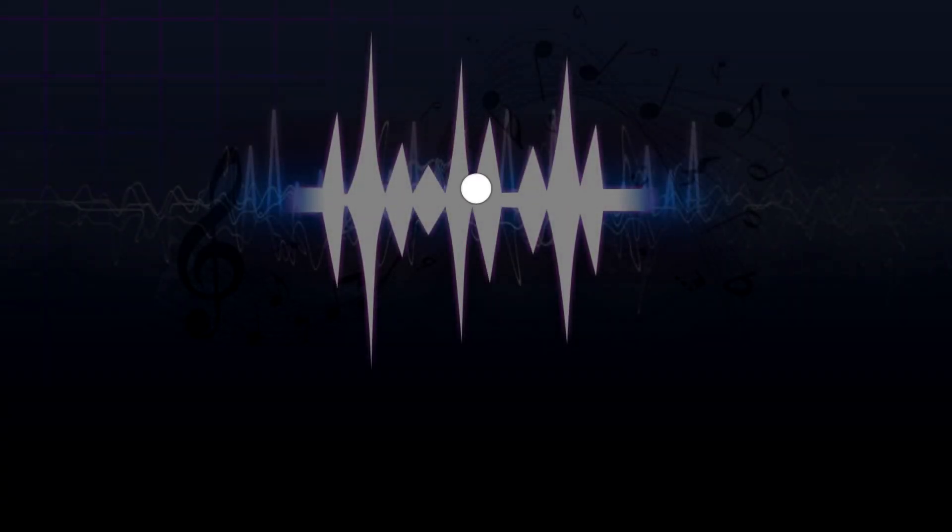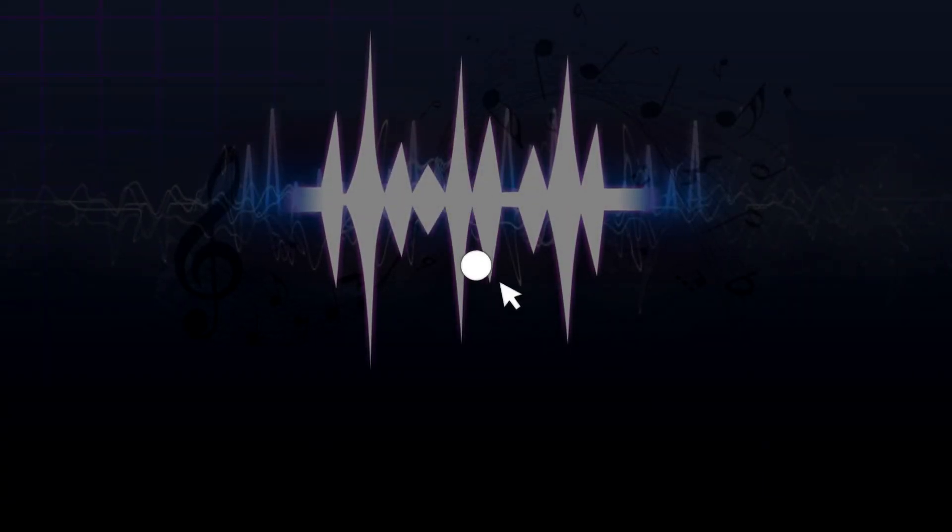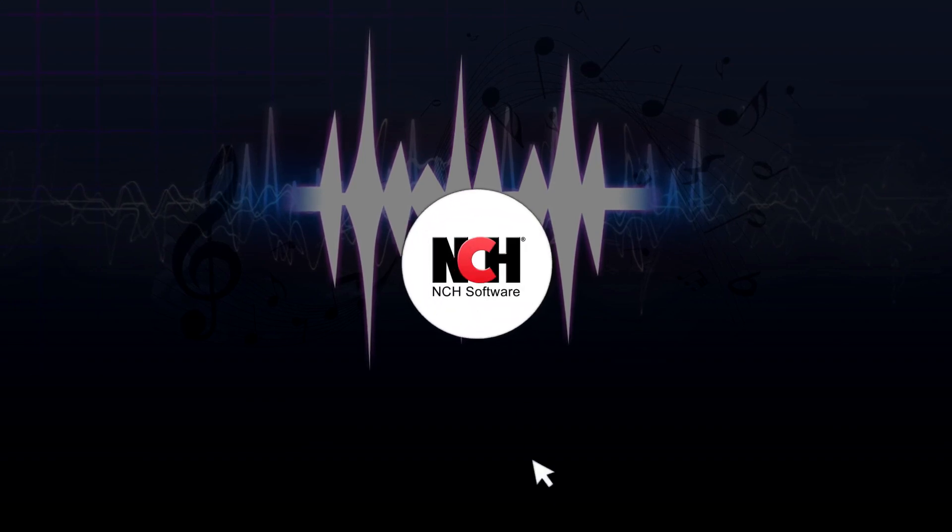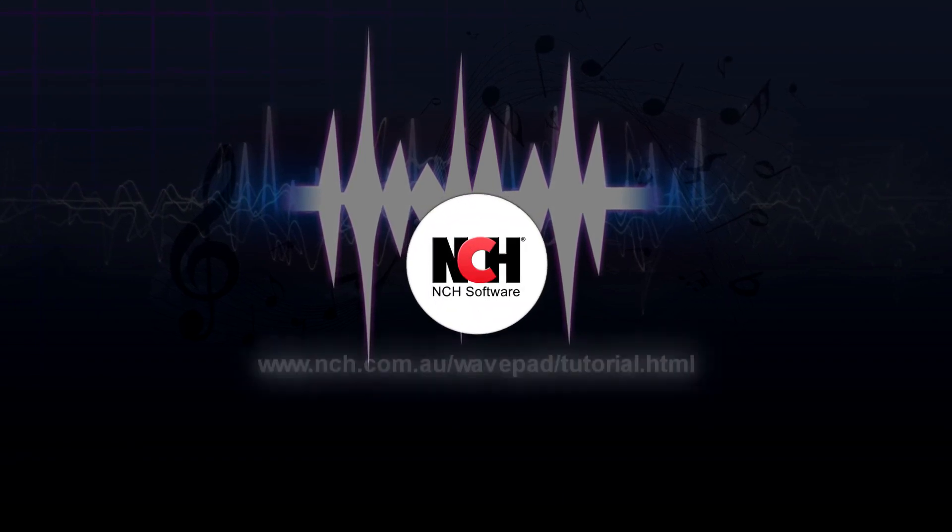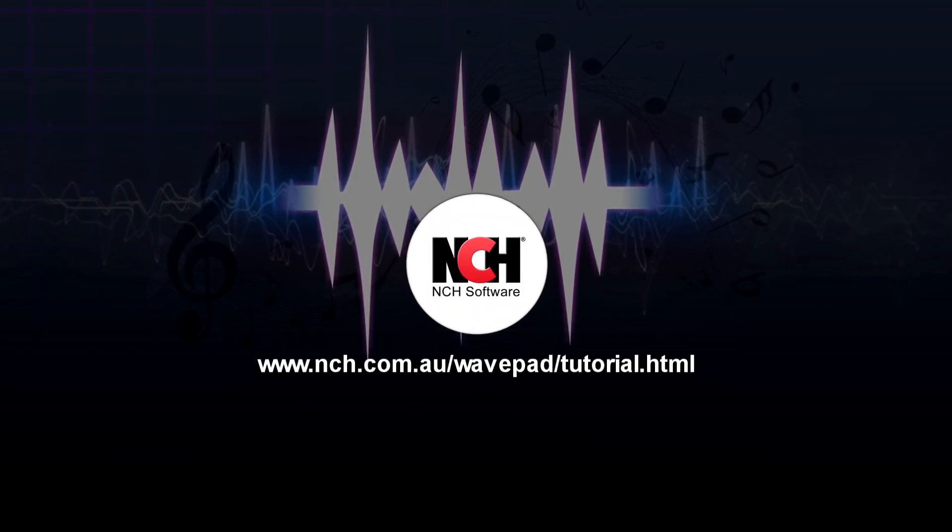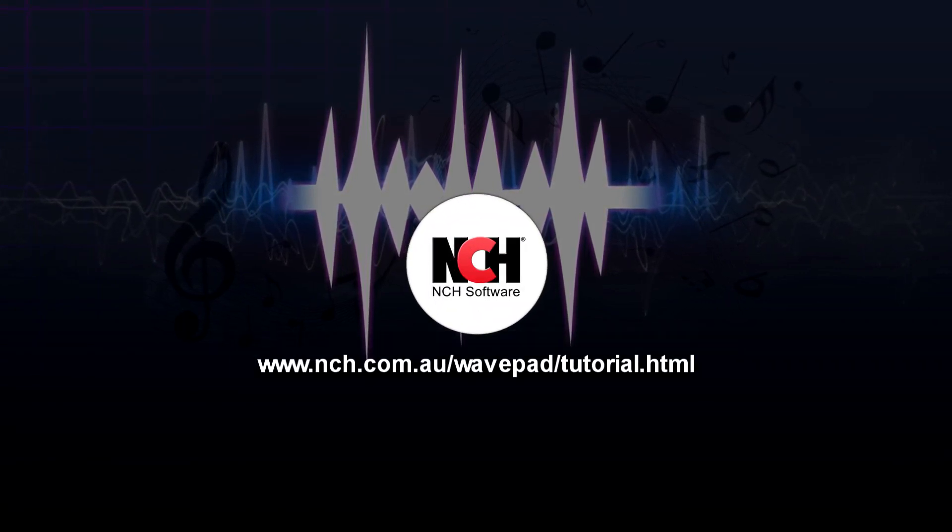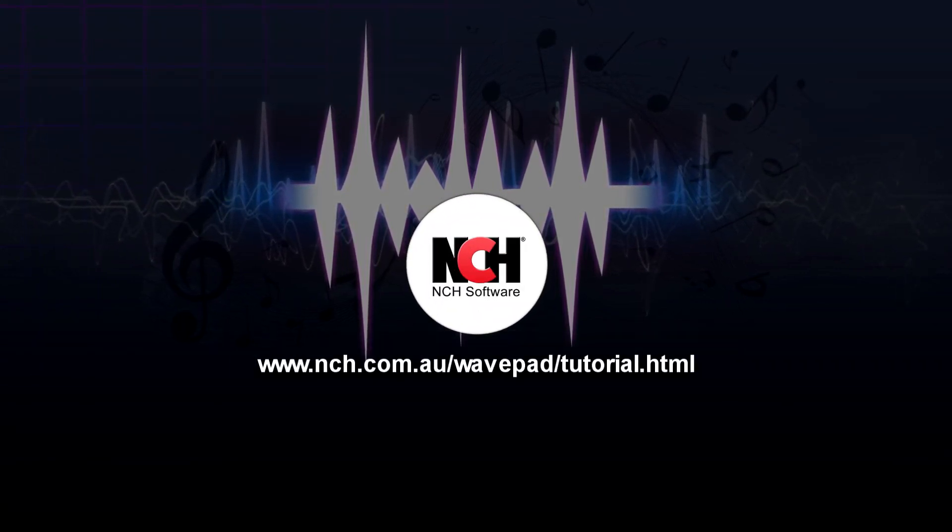For more WavePad tutorials, visit the address shown on your screen.